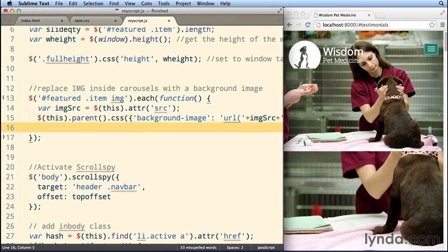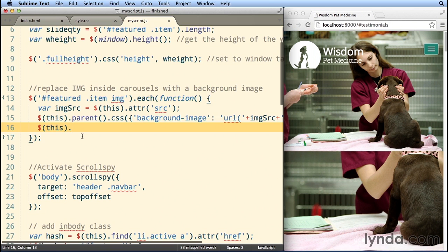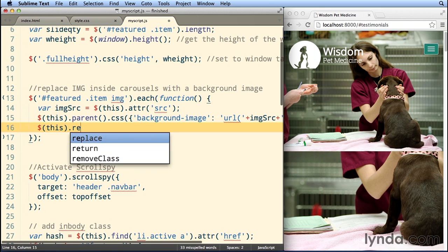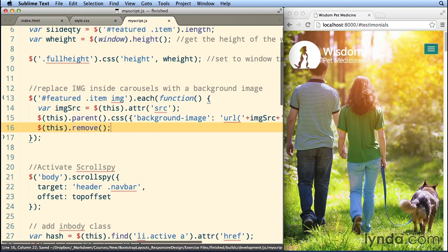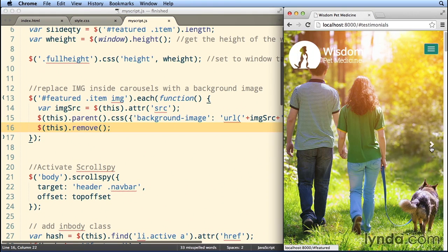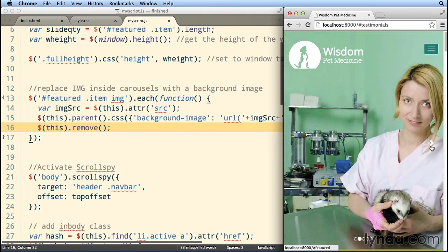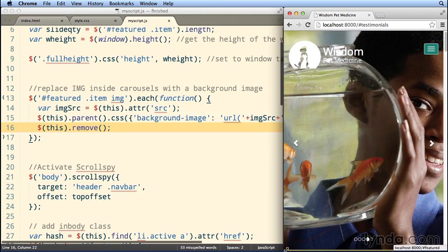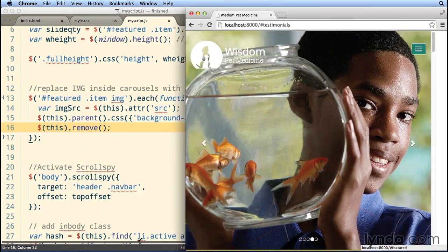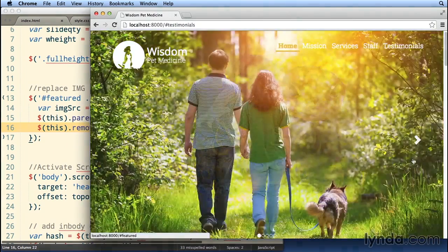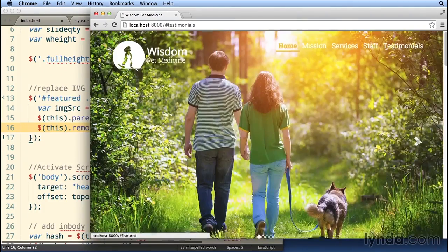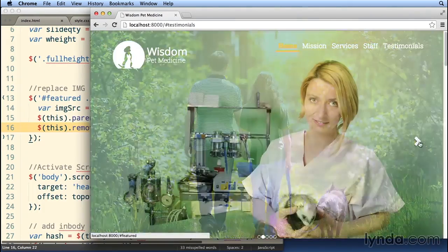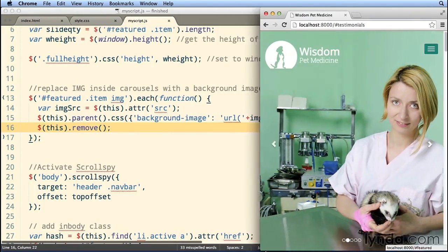So what we need to do next is just remove the images. And to do that right now, as we are going through each image, we can refer to the image using the this object or the this parameter in jQuery. We just say this.remove, and that will get rid of each one of those images. So all we're seeing now is the background images. And as we navigate, we can see them there. If I make this any wider, notice that it's still gonna look great. And they are pretty much the width and height of the browser now.